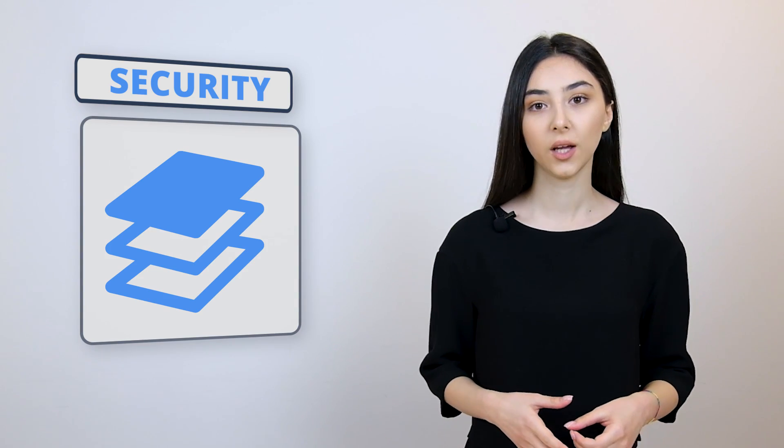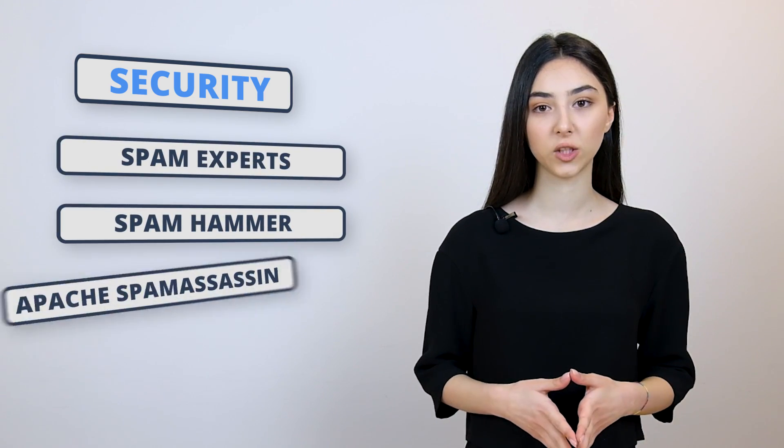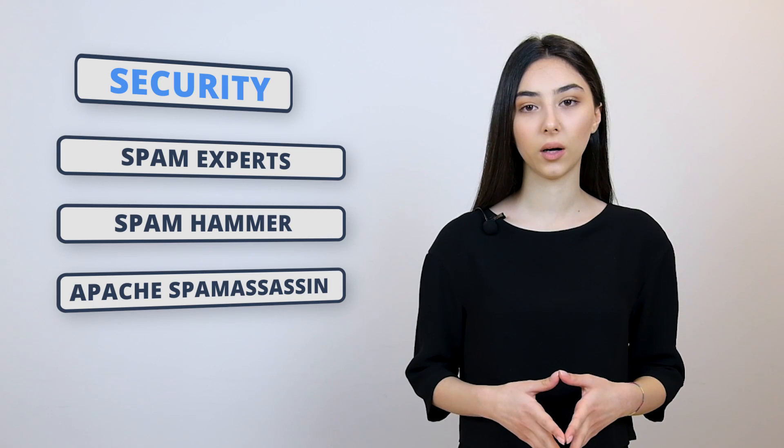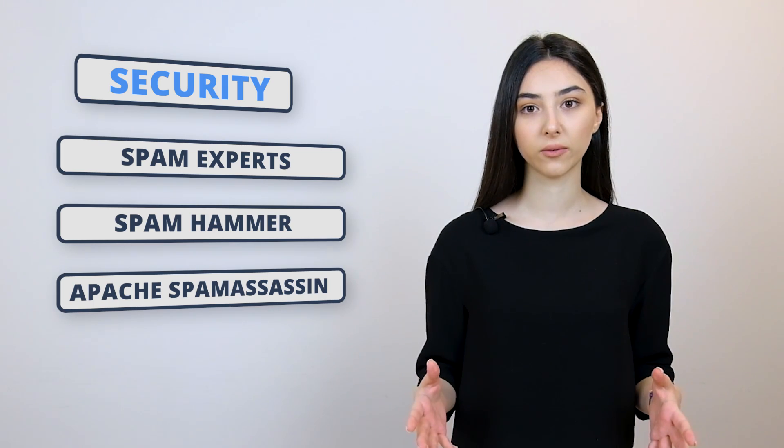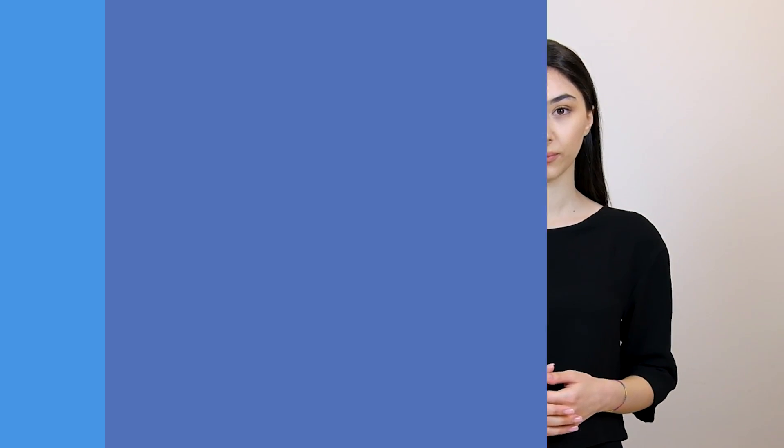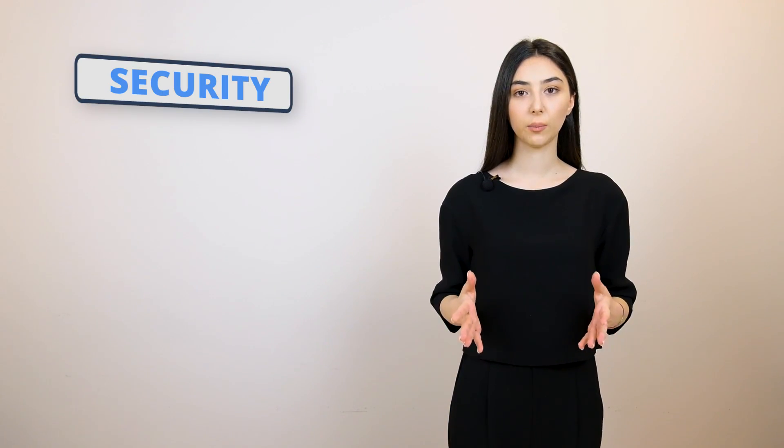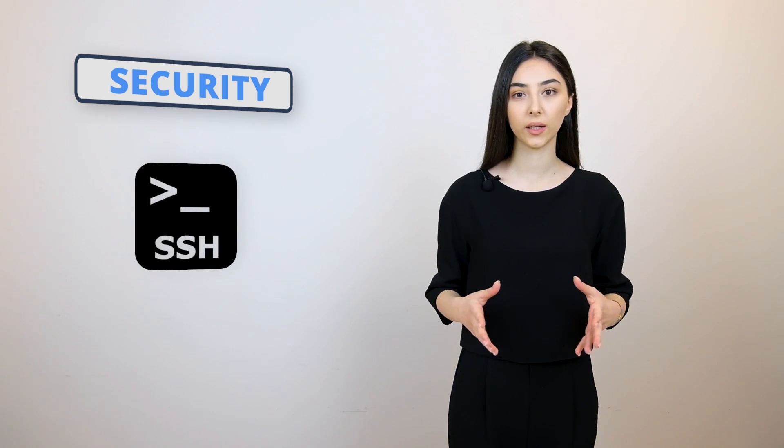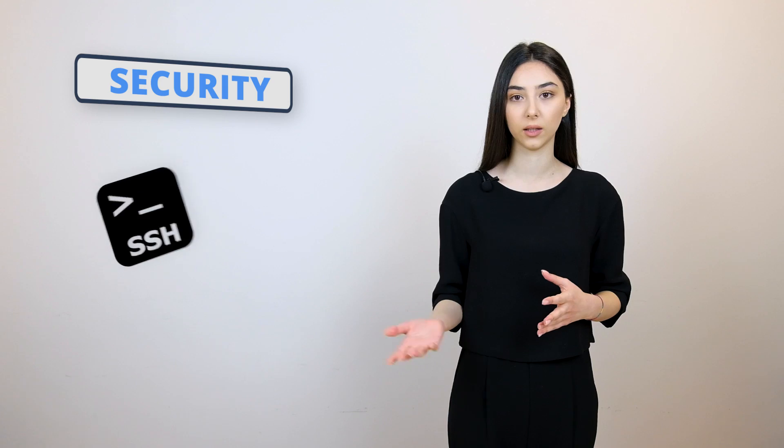Now, let's talk about the security of Bluehost. The security of Bluehost is excellent and they have three layers of anti-spam protection. These are spam experts, spam hammers and Apache spam assassins. Also, all the directories of the website are password protected. Another amazing feature that Bluehost offers is the SSH access which gives you access to configuring and protecting individual files separately.